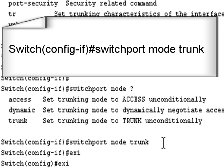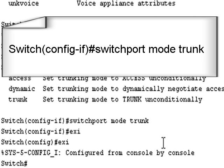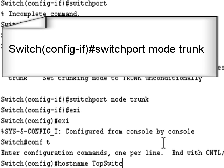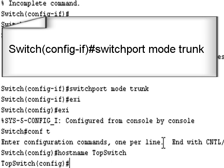Enable. Conf t. Hostname top switch. Just so you can see that it's the top switch. Alright.